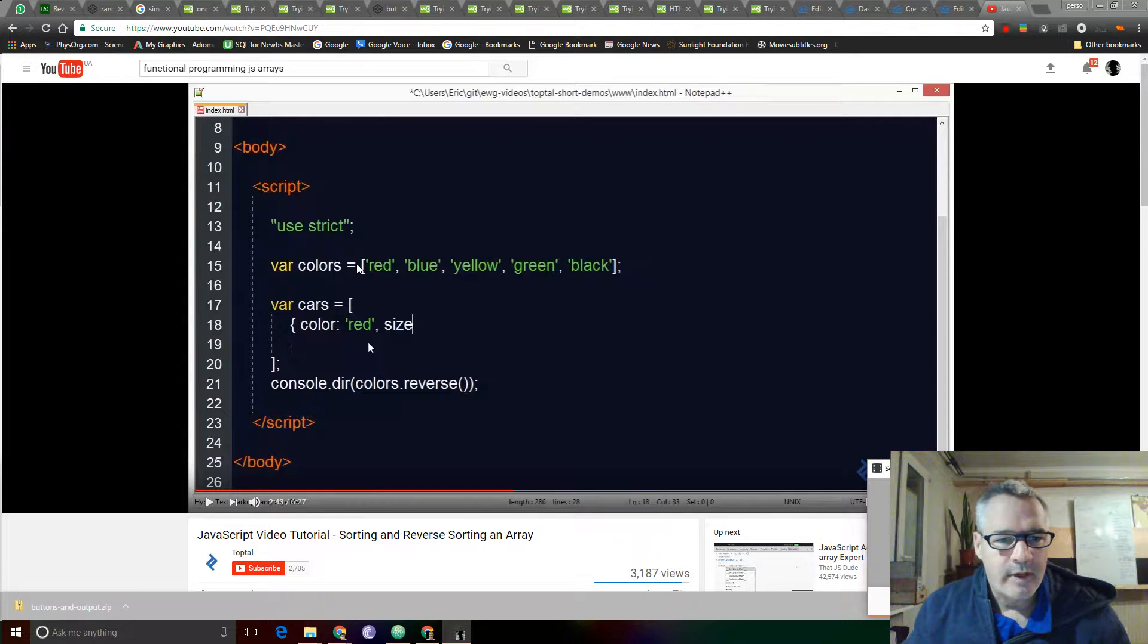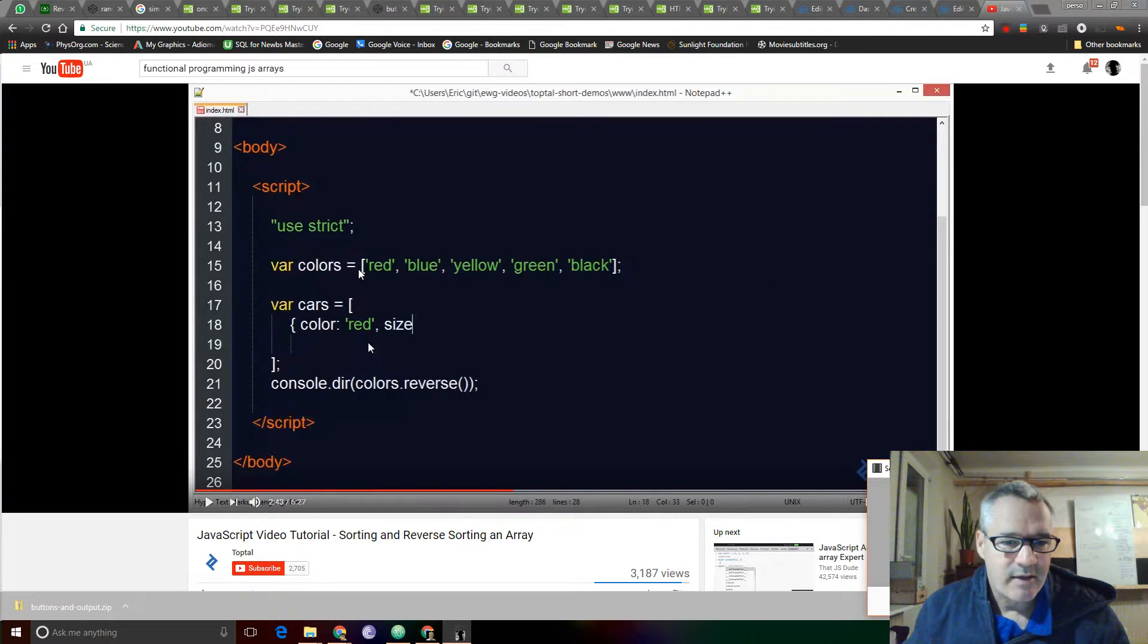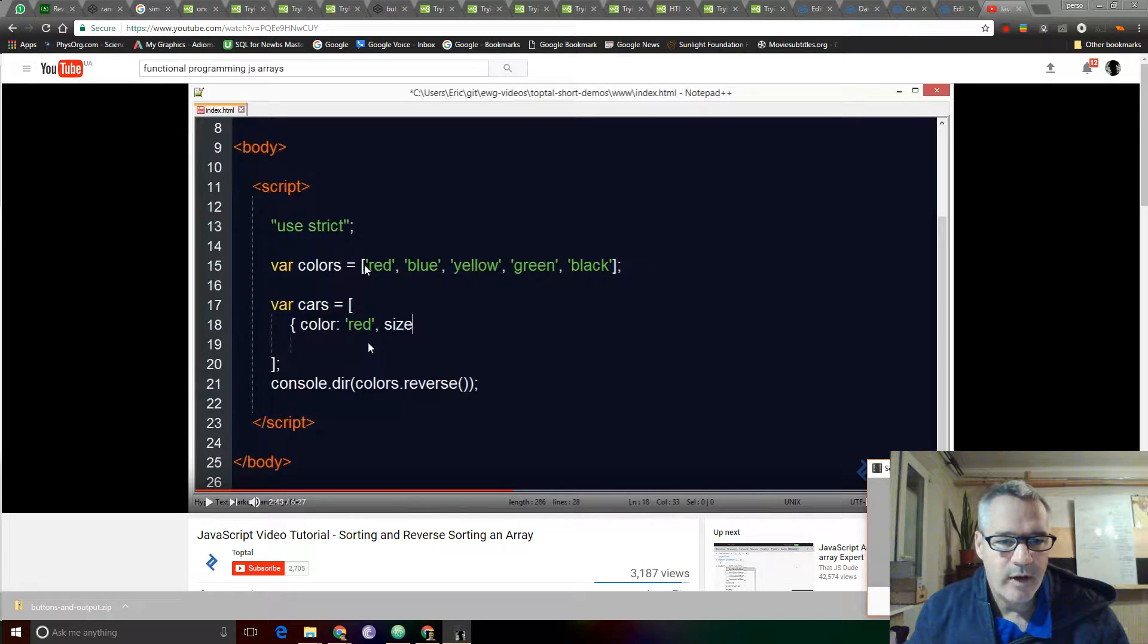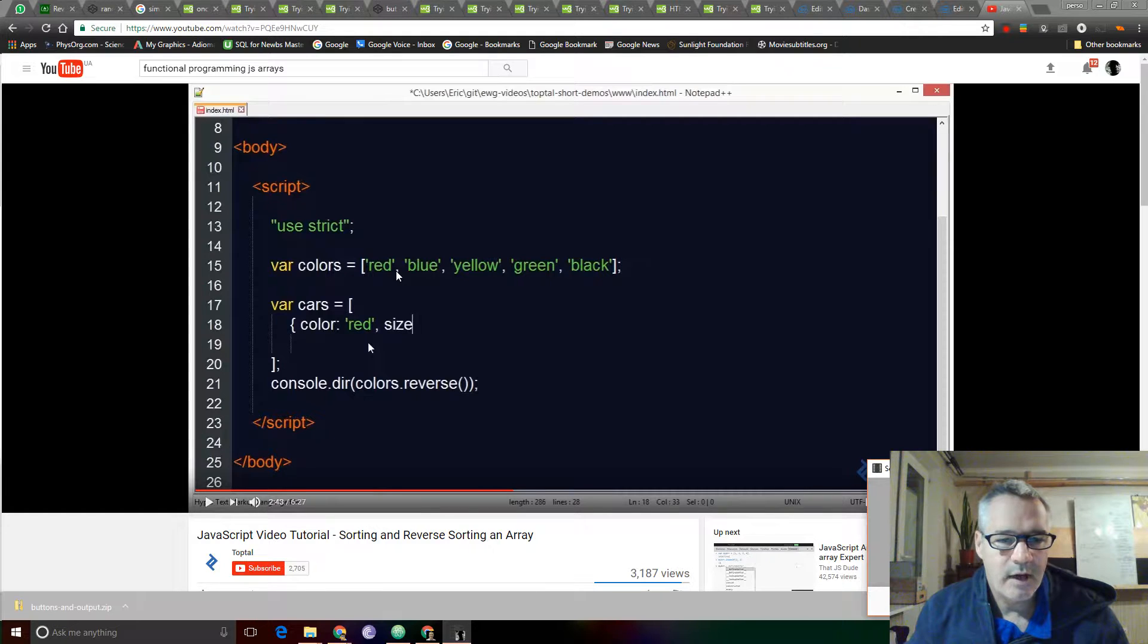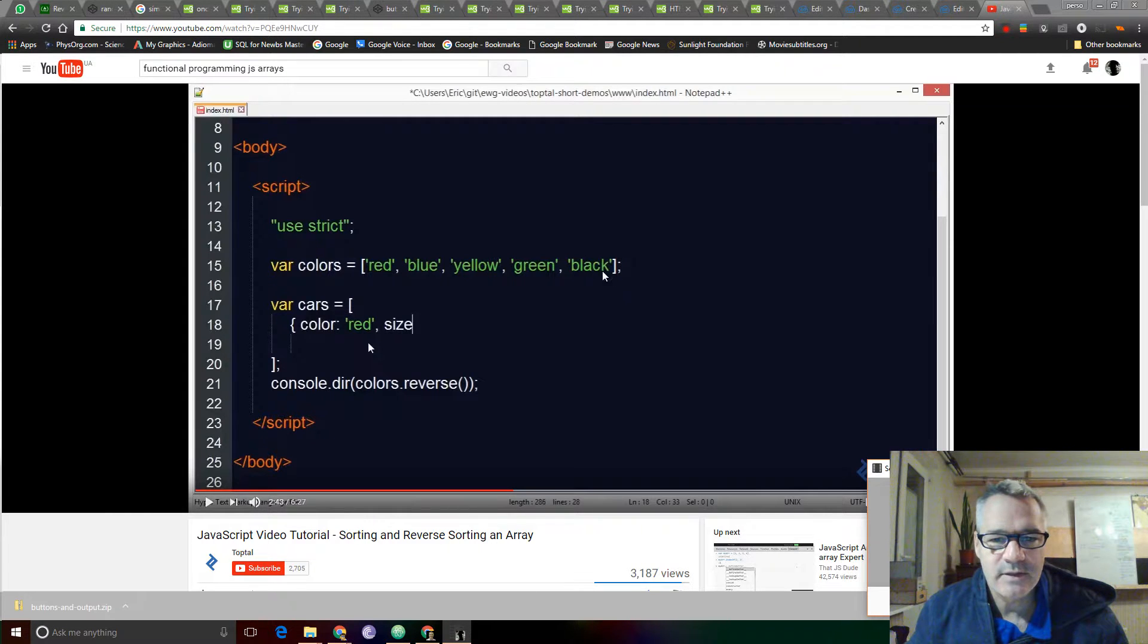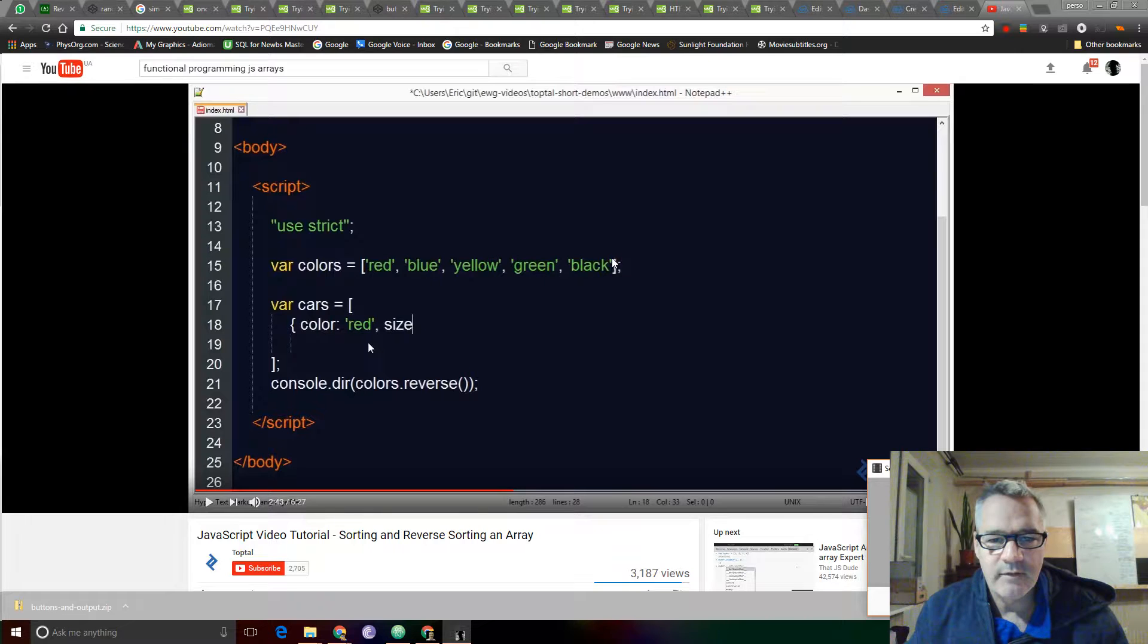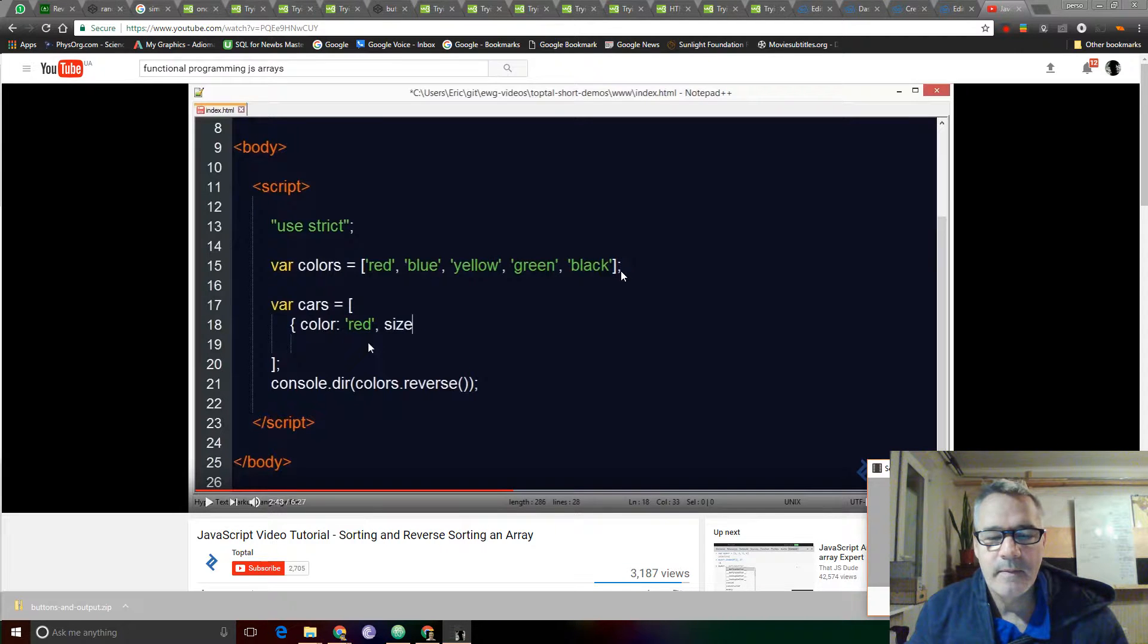We all remember that a basic array looks like this. You have your square bracket, apostrophe, string, apostrophe, comma, etc., all the way to the end, and the last one doesn't get a comma. Then you have a closing square bracket and semicolon.